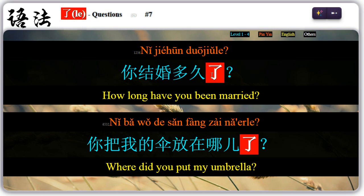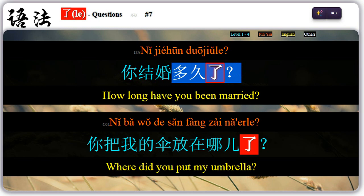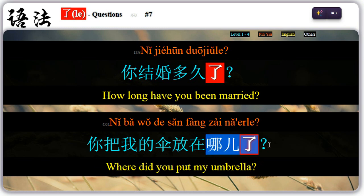Seven: the modal particle 了 can be used at the end of a sentence to ask a question. For example, 你结婚多久了? — 多久了, how long? 你把我的伞放在哪儿了? — 哪儿了, where?